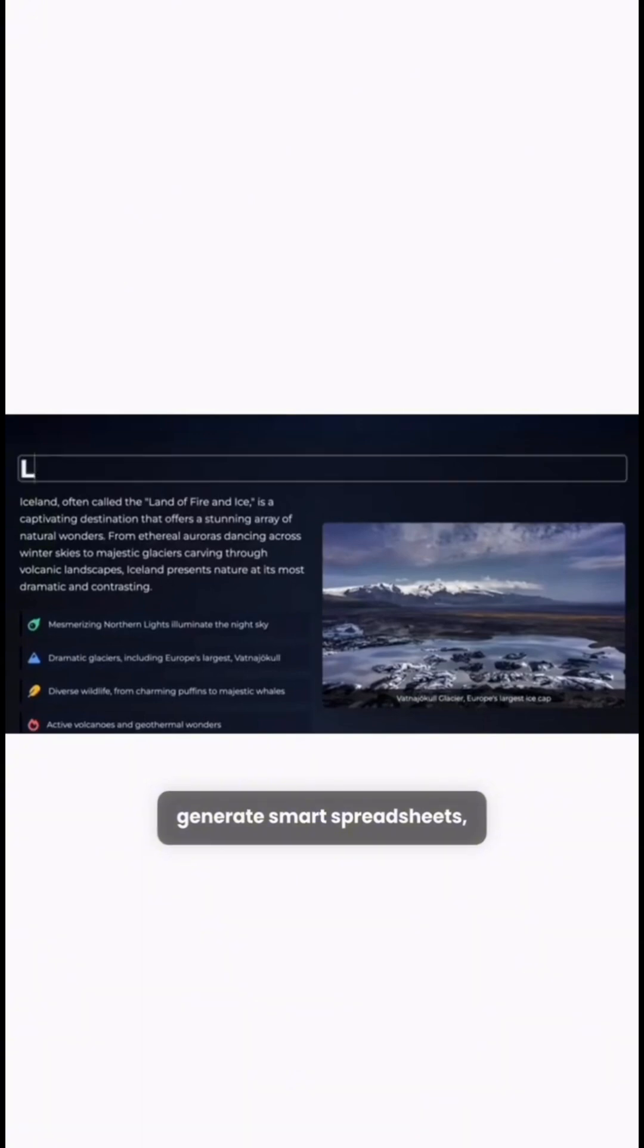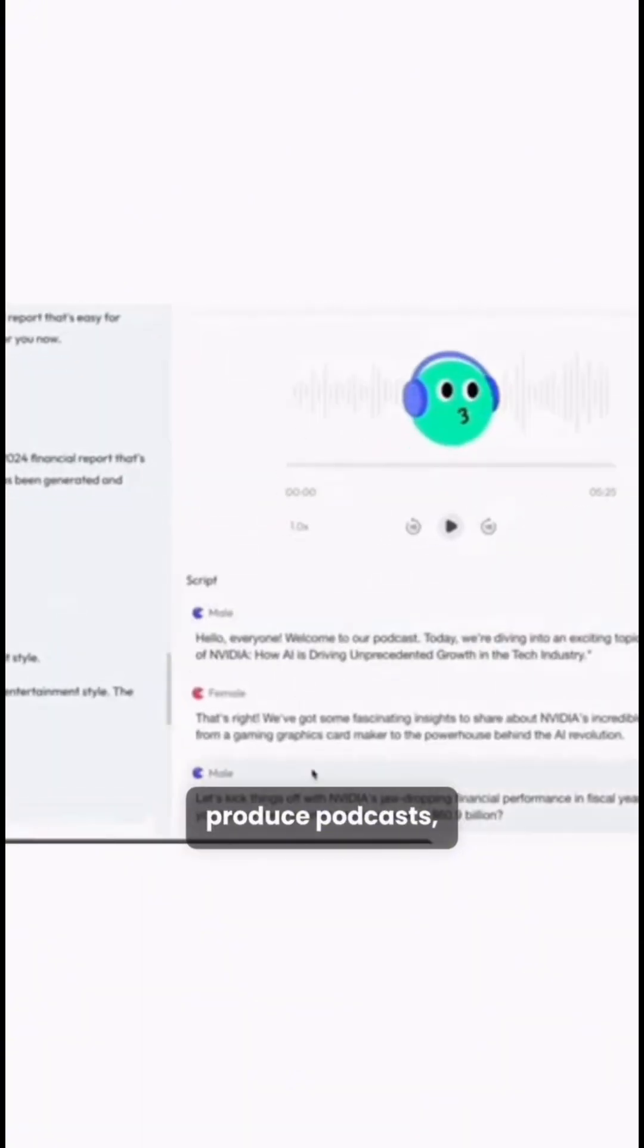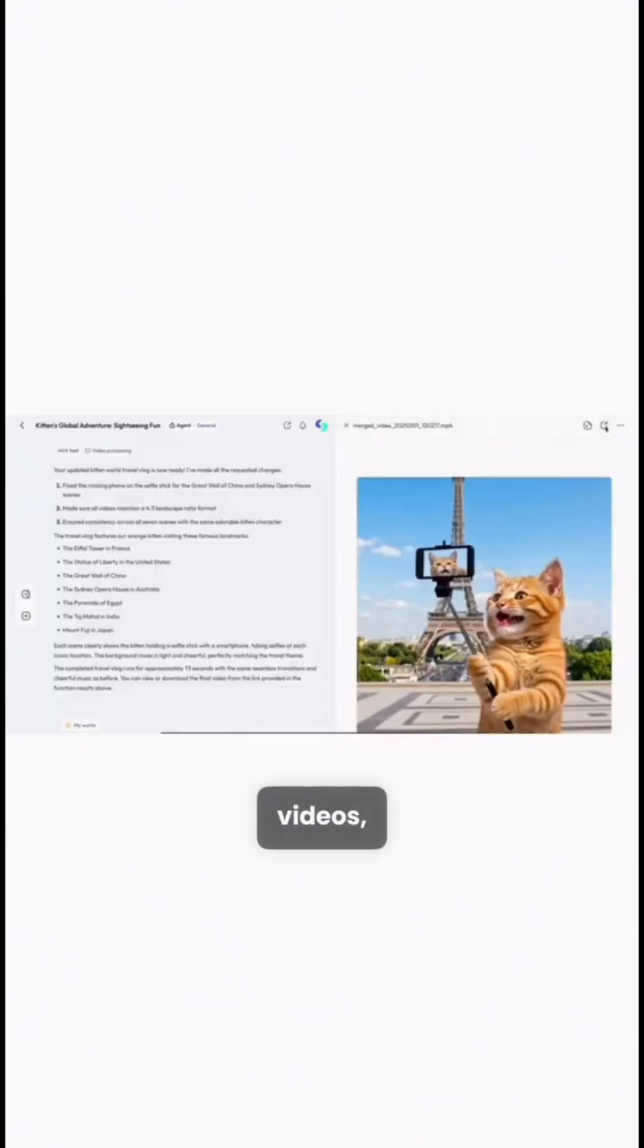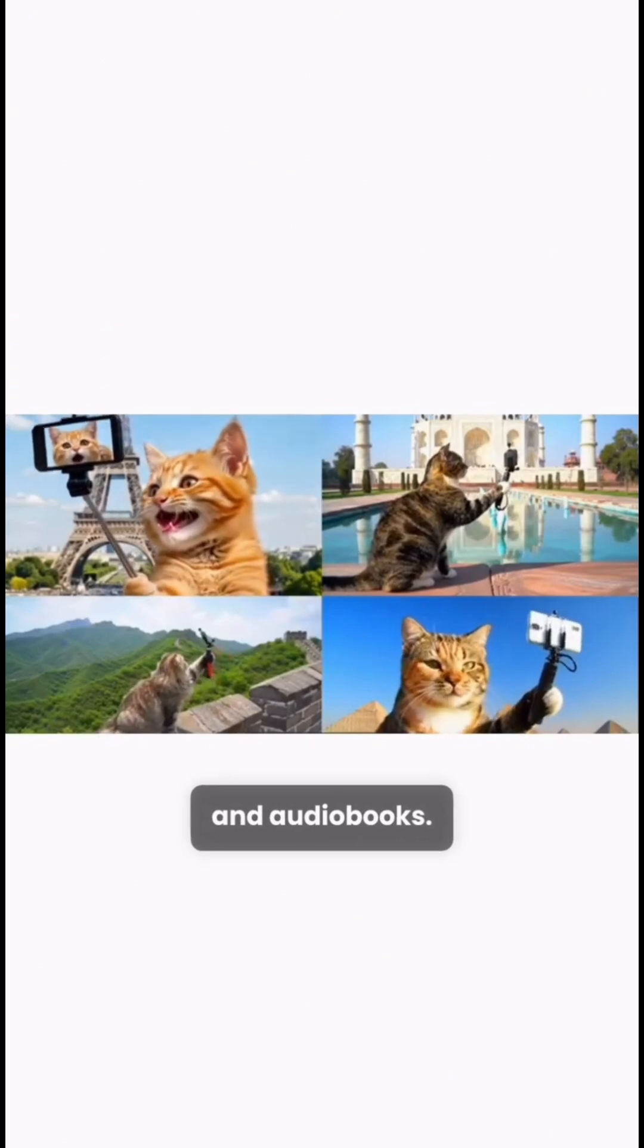Generate smart spreadsheets, produce podcasts, and create multimedia like videos, music, and audiobooks.